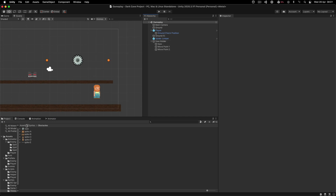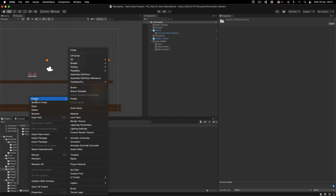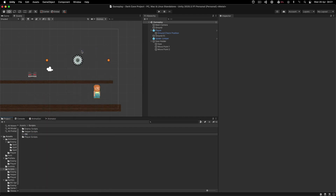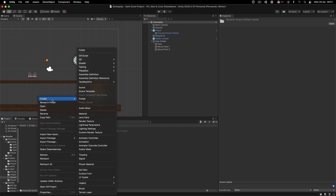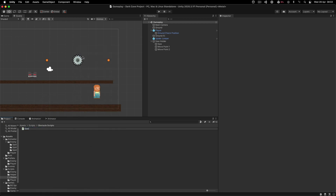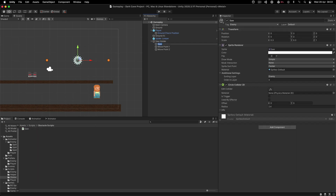Now we need to go into our scripts folder. Instead of the enemy scripts folder, I'm going to create an obstacle scripts folder. From there, I'll right-click and create the saw script — simple as that.